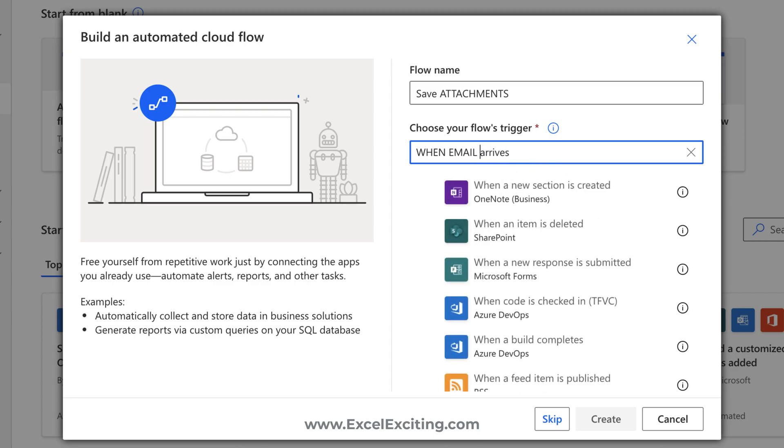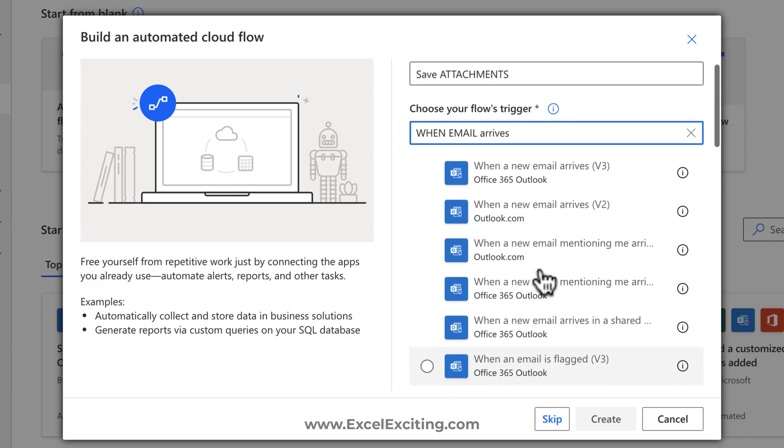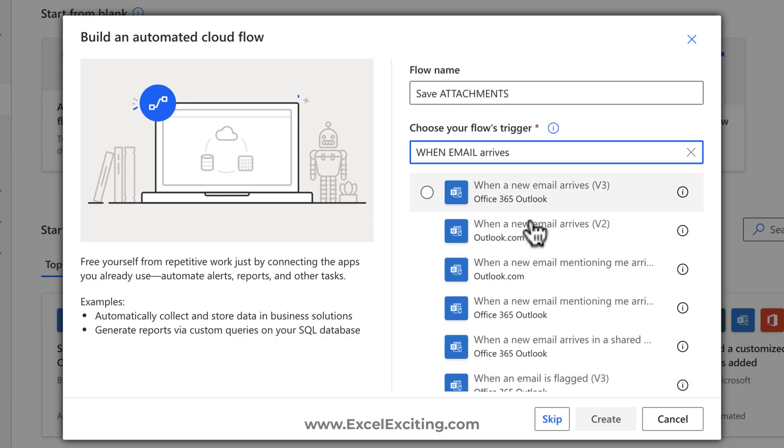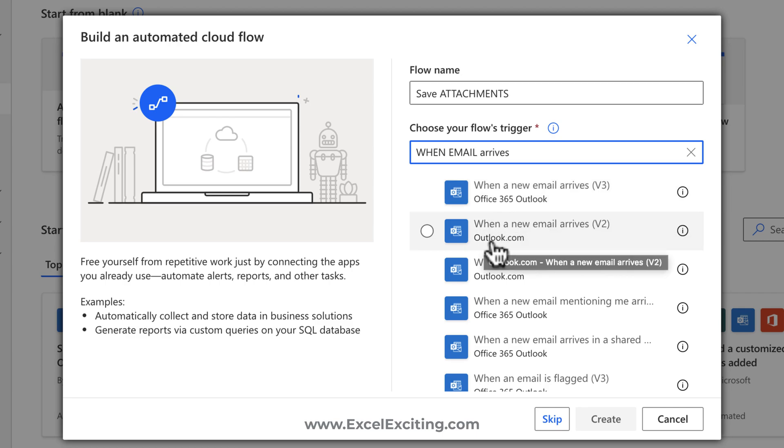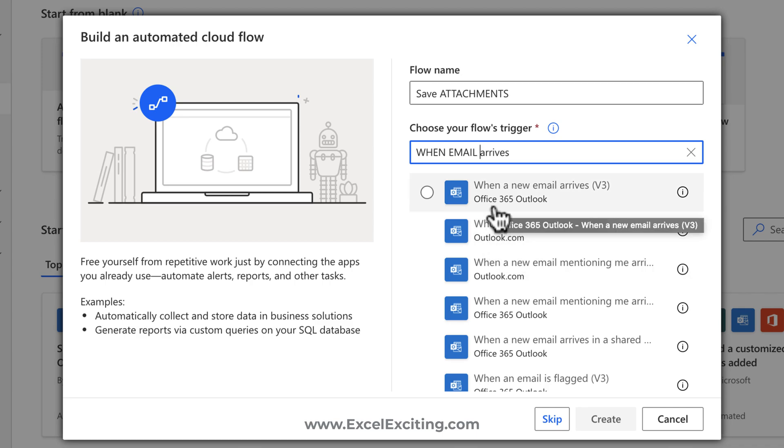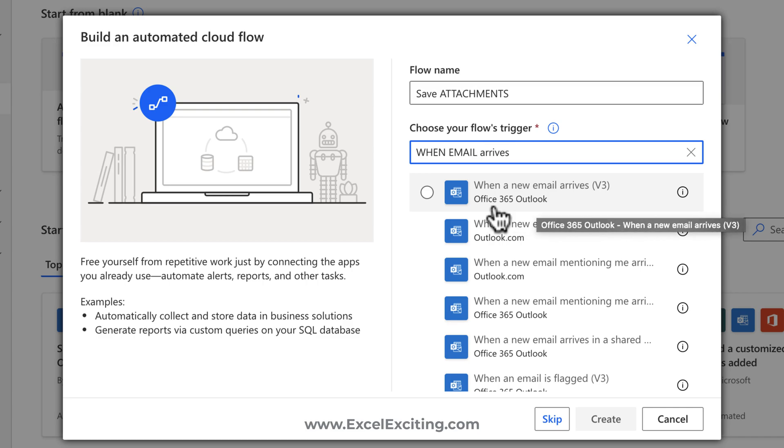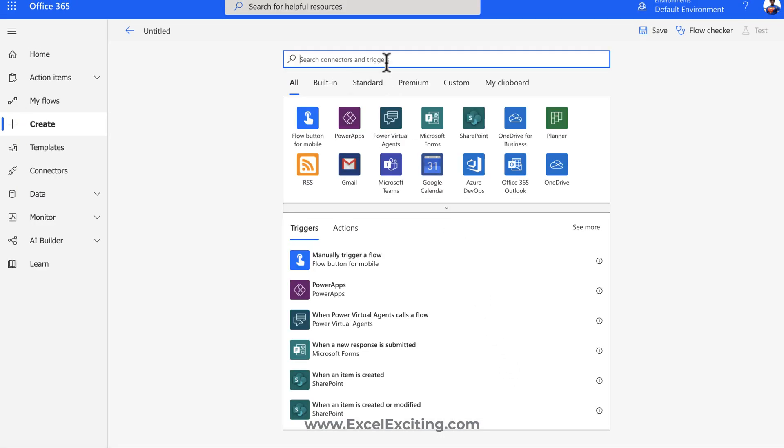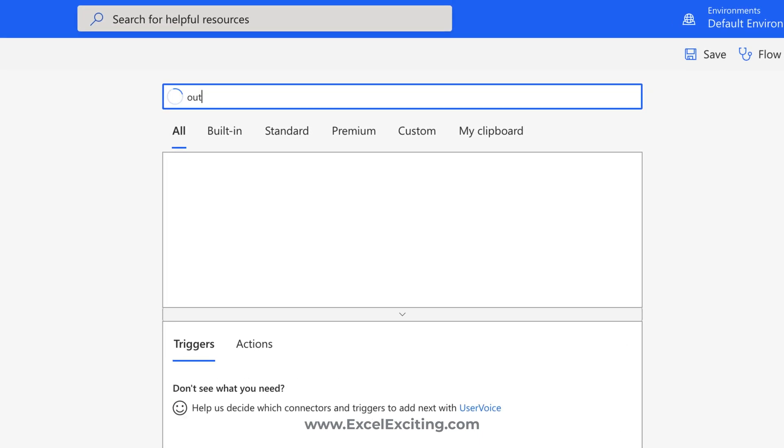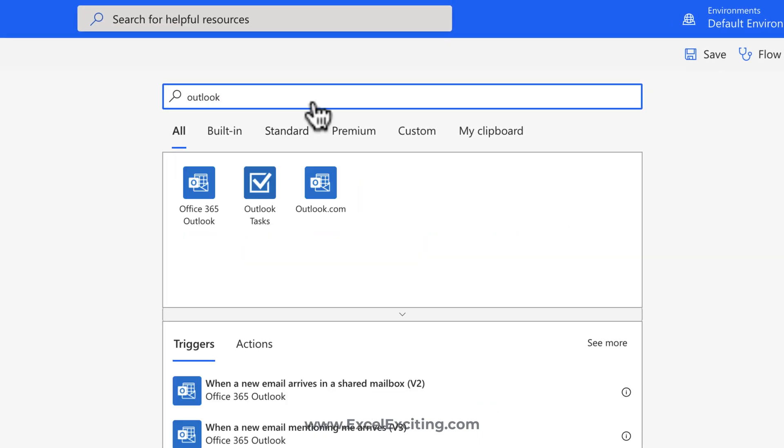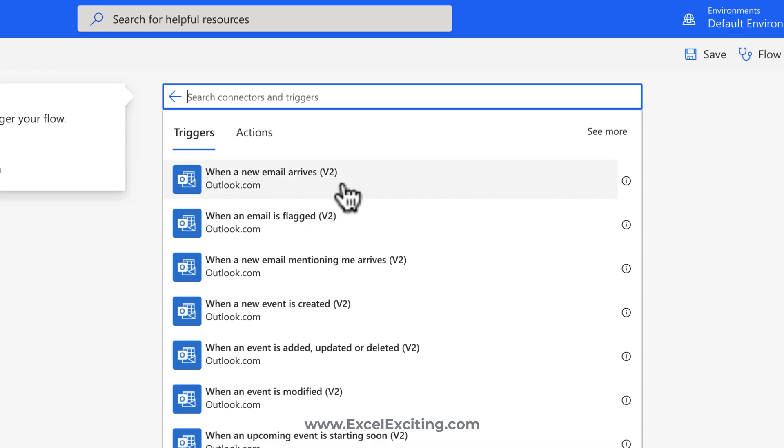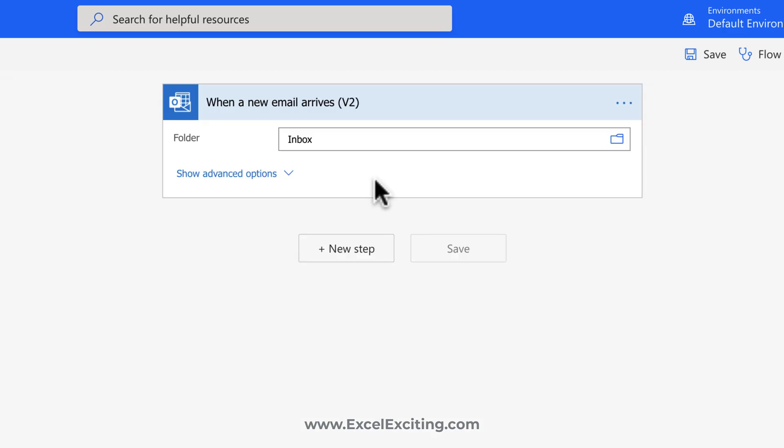So we have different connectors available over here. But now just to make a note, my friends, you have to see this office 365 outlook and outlook.com. If you're using your personal account, then you have to use outlook.com. And if you're using your organization or your school account, then you need to use office 365 outlook account. But to avoid any errors, I usually skip this one and I search my connector. Let's say outlook. I can find all the connectors related to outlook. I can select my outlook.com. And we have different triggers over here. Now we are interested in the trigger where it says when a new email arrives. So that is a trigger.